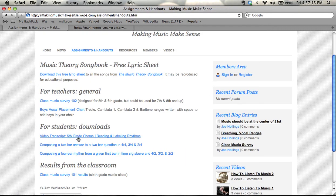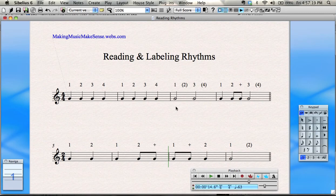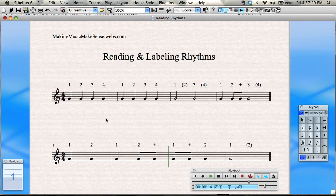The reason it says 5th Grade Chorus is because this is produced for the 5th Grade Chorus at University School in Shaker Heights, Ohio. Reading and labelling rhythms is one part of reading music. We've talked about pitch in a previous video, and if you're singing, you've obviously got to process the words too.